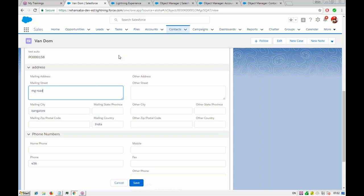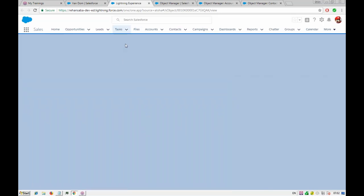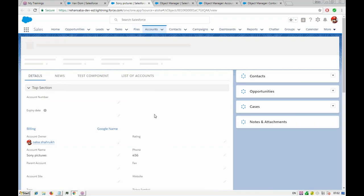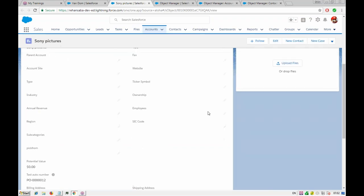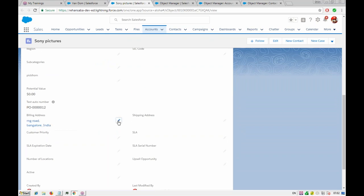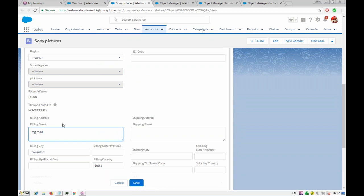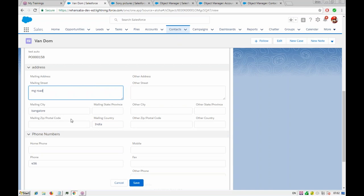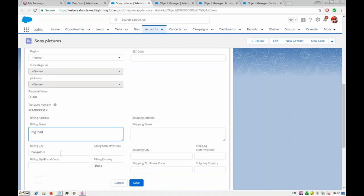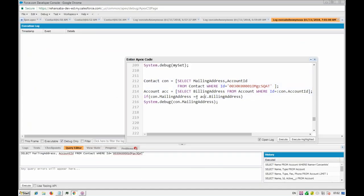We try using the Address data type — creating an Address variable and assigning con.mailingAddress, then Address accAddress = acc.billingAddress, and comparing with double equals. We also try dot equals. Still showing 'not equal'. Looking at the debug logs, both show the same city, country, and street. The compound Address type doesn't seem to support direct equality comparison.